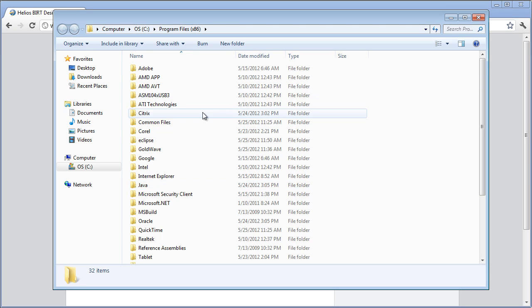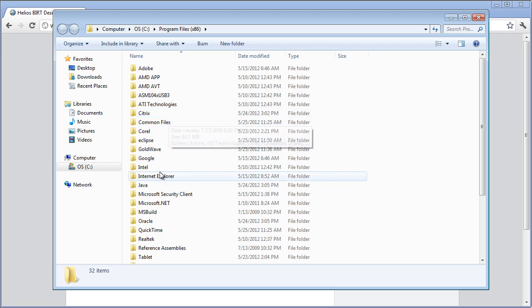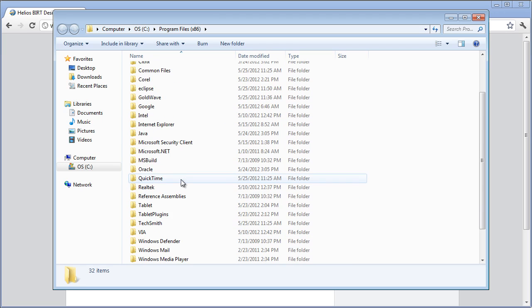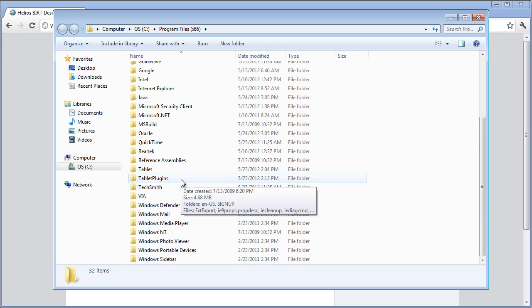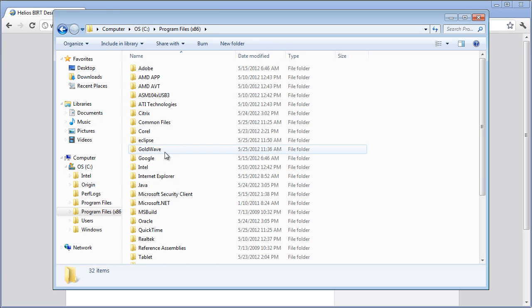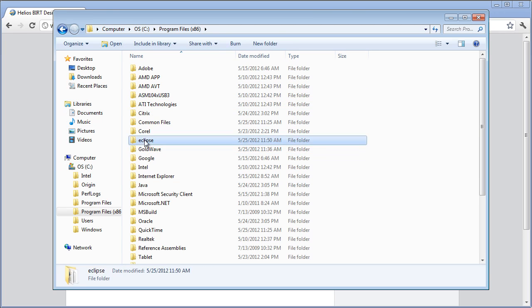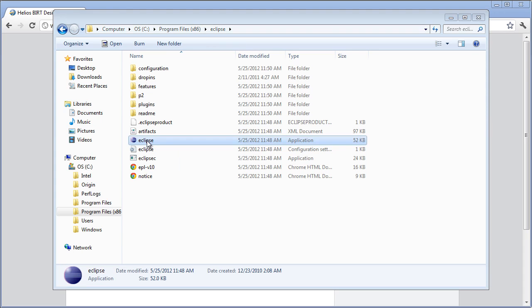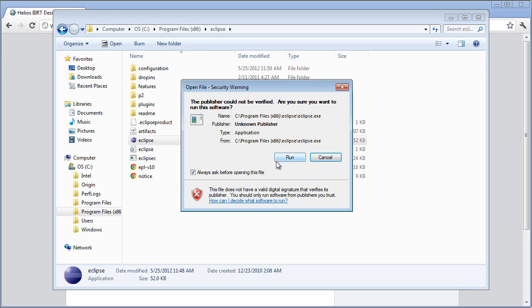All right, she is all extracted. So now in my program files, where are you, Mr. Program Files? There you are. We have Eclipse and we're just going to run the Eclipse executable from here.